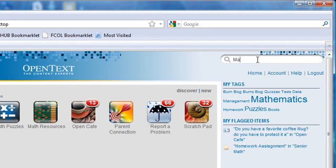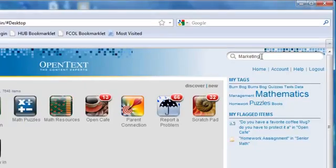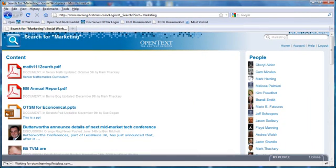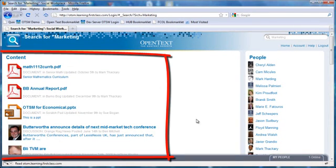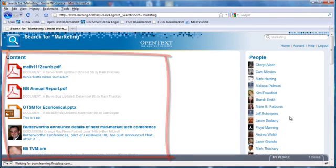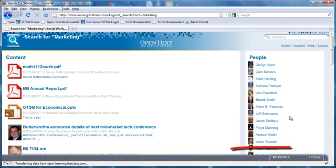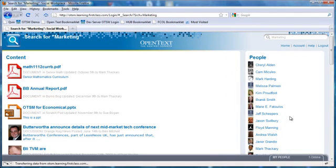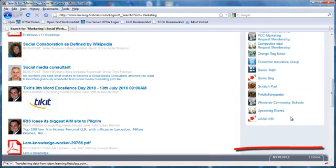I am going to go here and maybe I need some help with marketing. Let me type marketing, like this, and press enter on my keyboard. As you can see, every time I do a search, not only does it find the content, but it also finds me people, and it finds me communities that are relevant to my query.